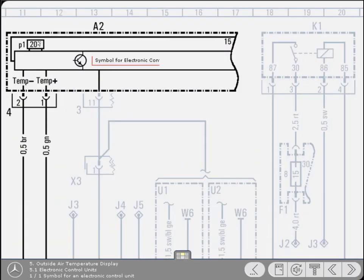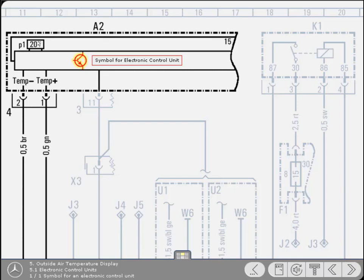This is the symbol for a transistor, which identifies an electronic control unit. In fact, this symbol is used to denote any component that incorporates semiconductor devices.